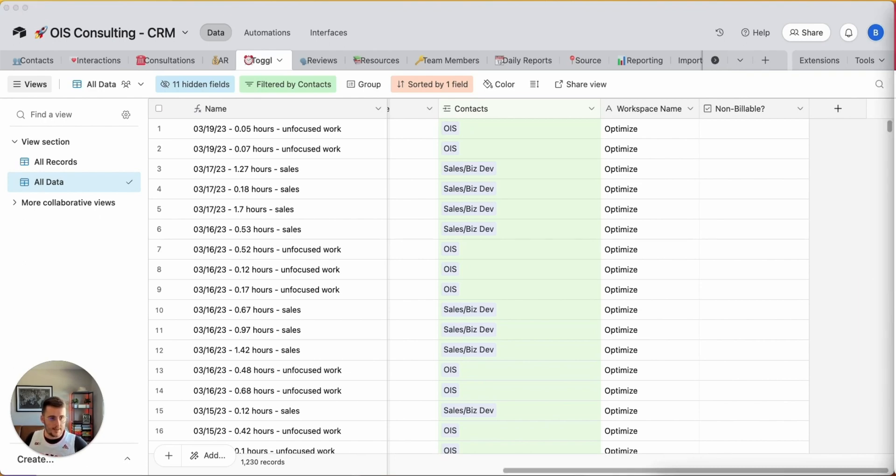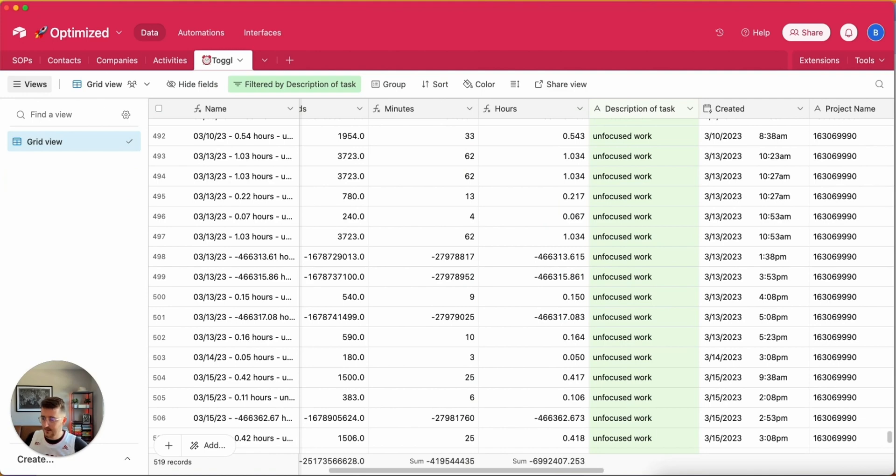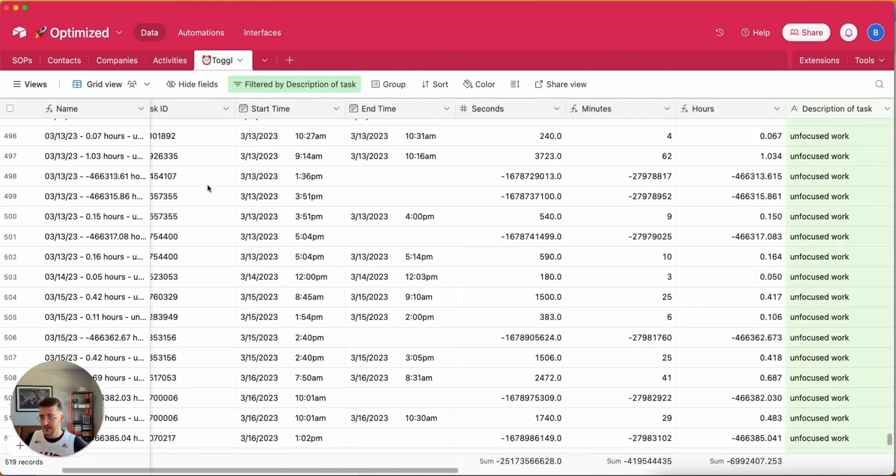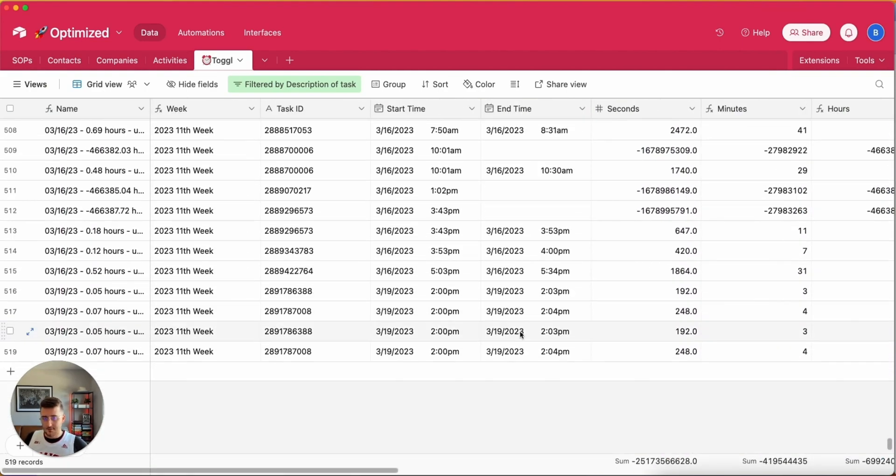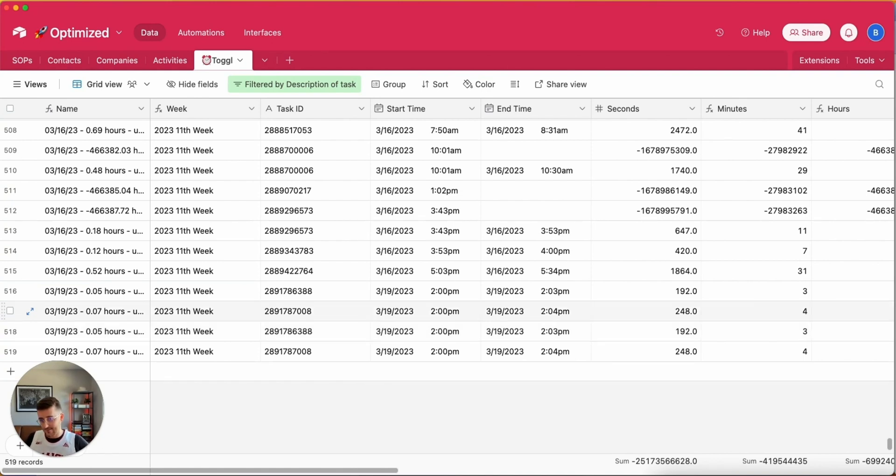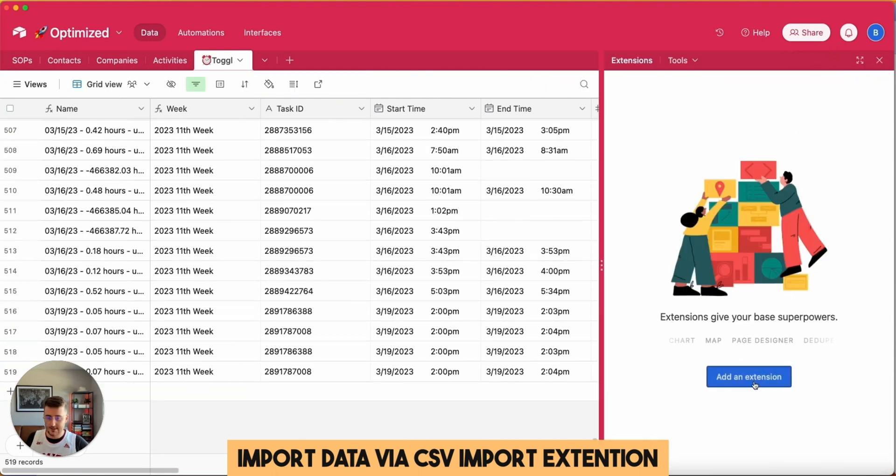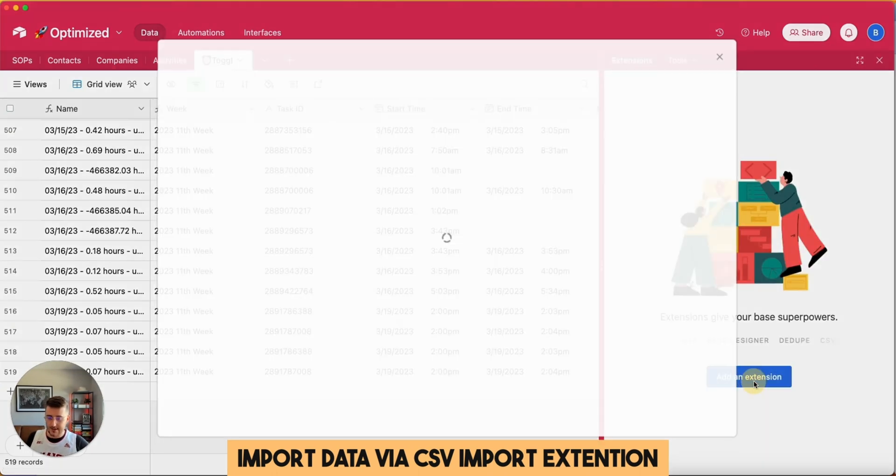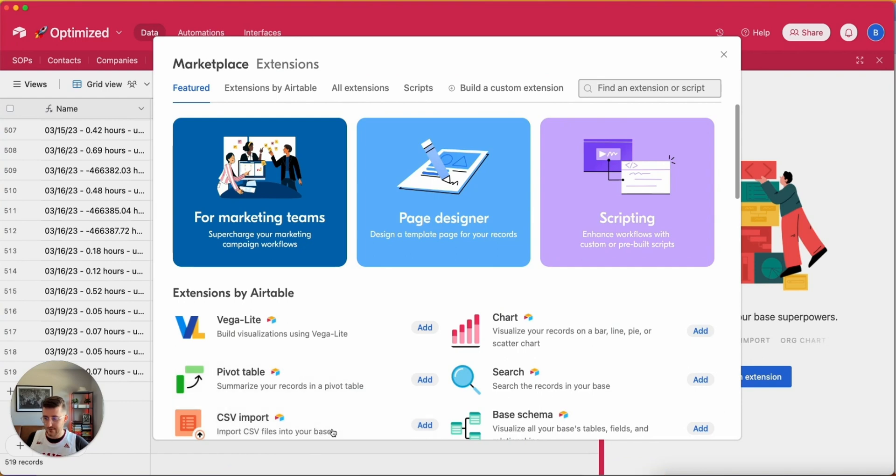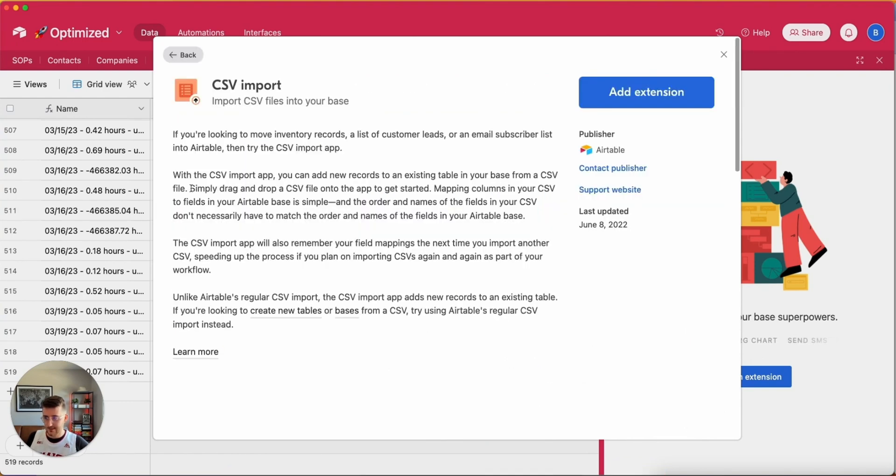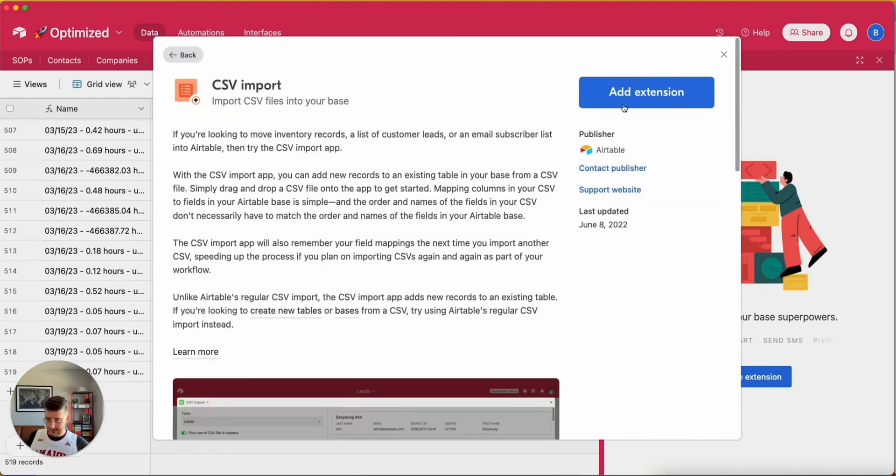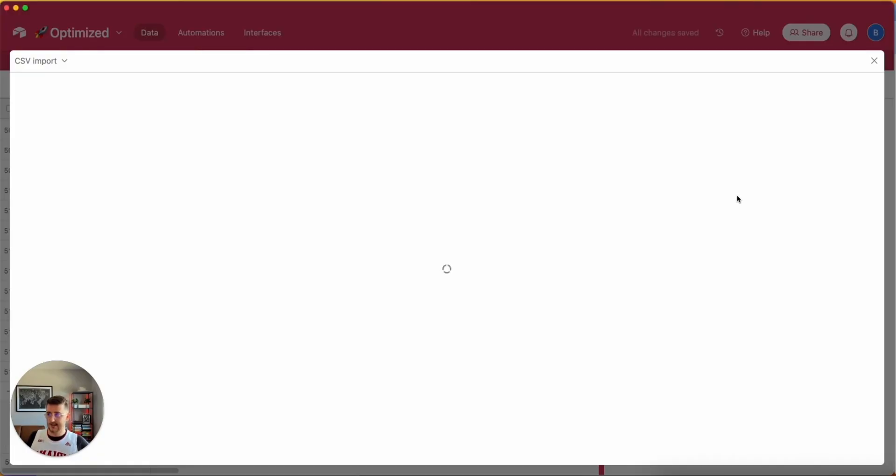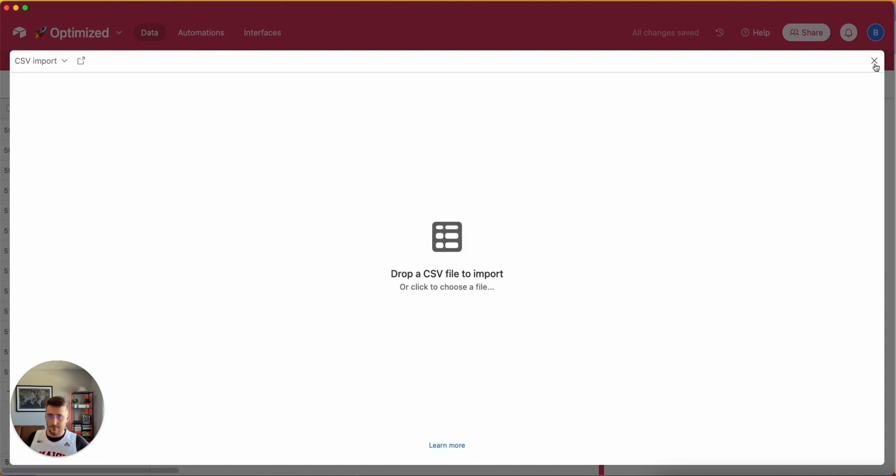Now what I want to go do is I want to go open up my CRM, which you'll see here. I'm going to collapse this view over here, these views, and I'm in my Toggle table. Now there's a really useful way to import data into Airtable via CSV, and that is via an extension. If you go up here to the top right and click Extensions, you click Add an Extension, click on CSV Import. That's one of the most popular ones that I use. Click Add Extension.